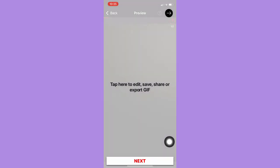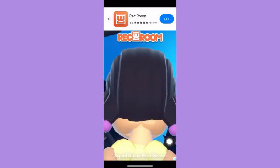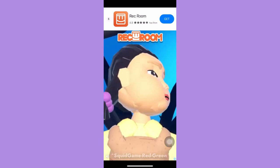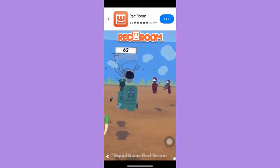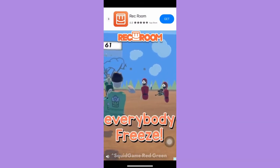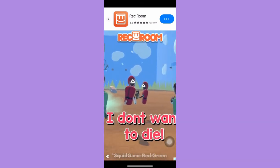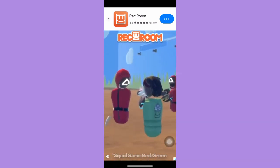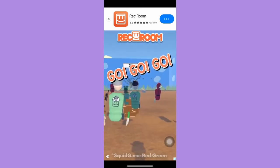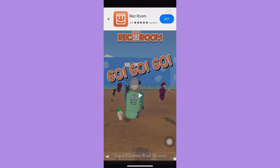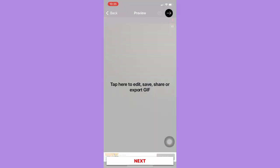So once you are done taking a video, you should now press on this arrow button. Since it is a free app, you just need to wait for the ad to finish. And then here, you will preview your video.